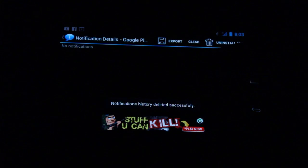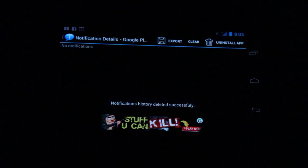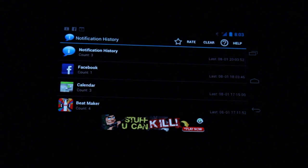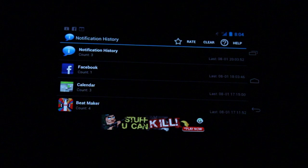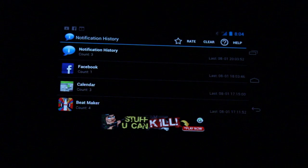So it's really handy, really simple, and if you're getting a lot of really bothersome apps spamming your notification area, it's definitely a good choice. This is Simon Sage from Android Central, and this is Notification History.